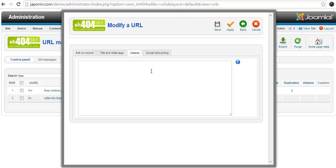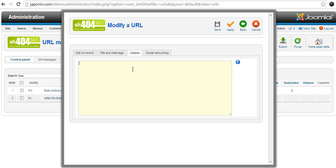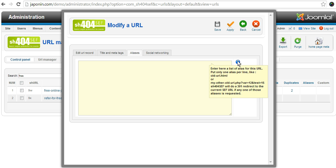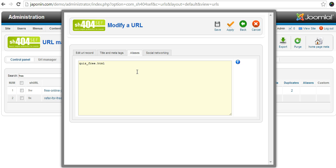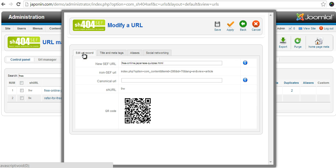So we have to find out what the old URL for the Japanese quizzes was. On the existing website that is 'quizfree.html'. So we return here and we simply enter 'quizfree.html', and if you want to make a second one you could perhaps have another entry on the next line.